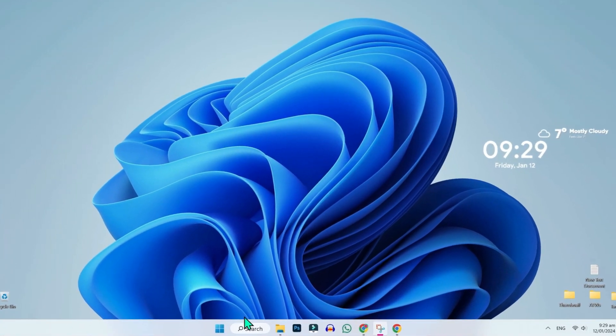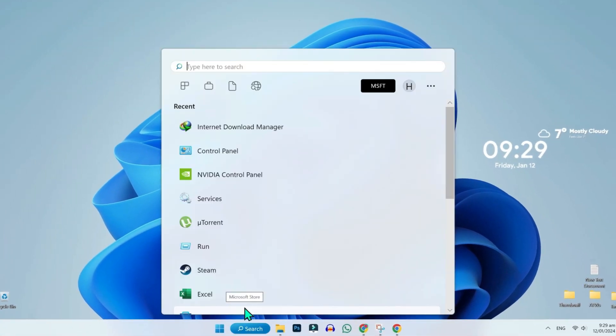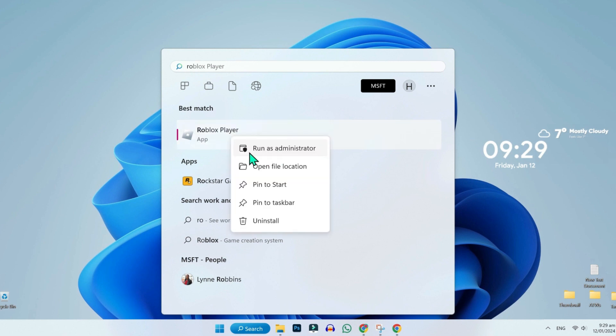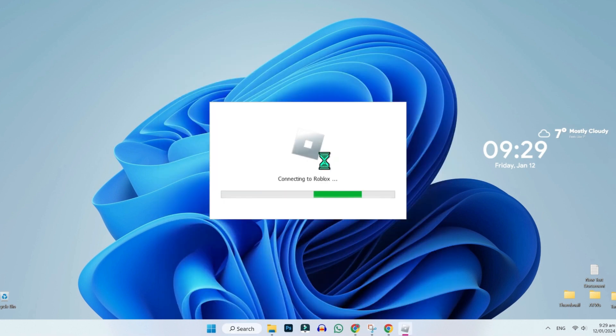From desktop, if you click on search and type here Roblox, then the first method is to play Roblox as administrator. Right click and here you will get an option to run as administrator. Click on that and see if it's running or not.